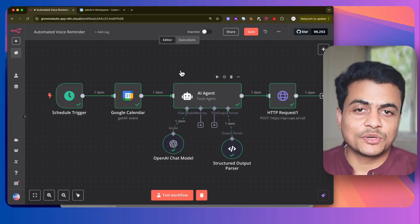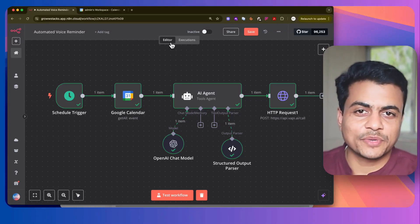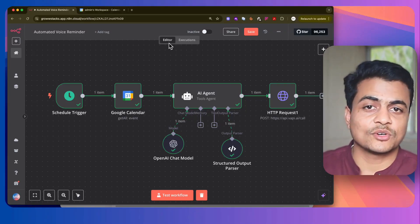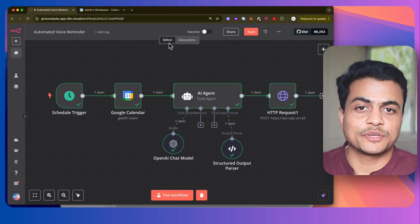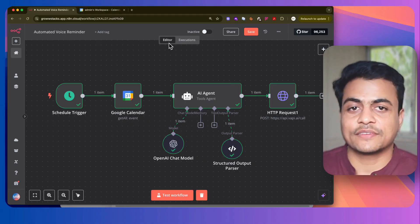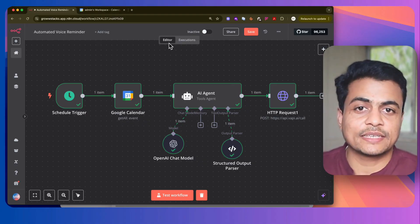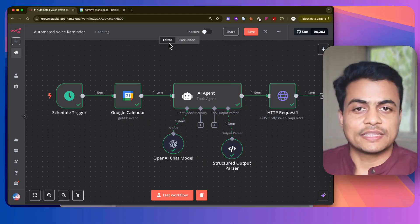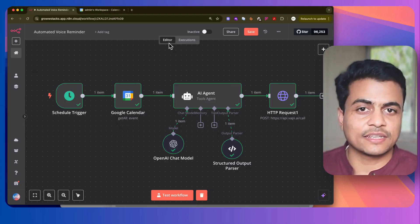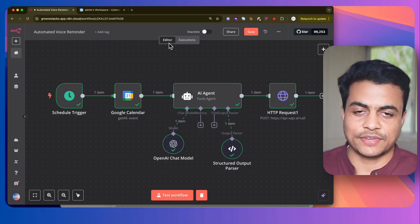This can be a really good automation for people like doctors, consultants, or someone who takes appointments. At times, either they forget the appointment time, or their patients or the person who's coming in can also forget it.